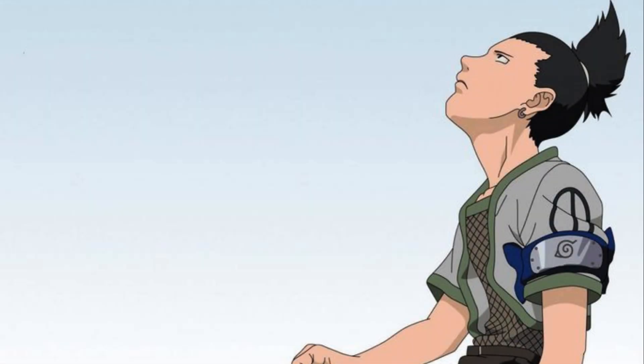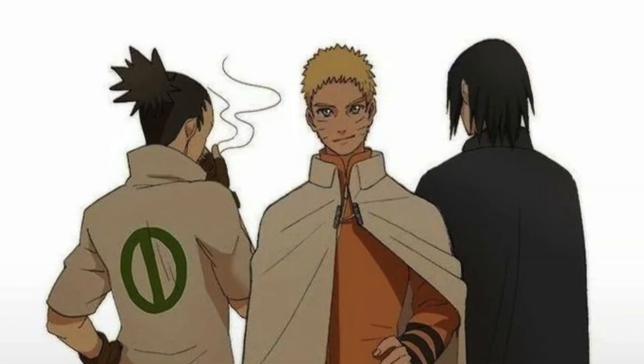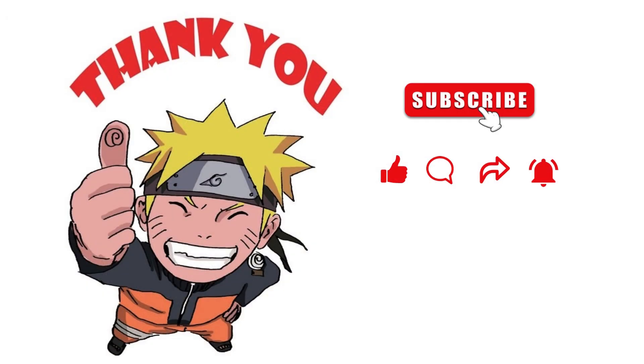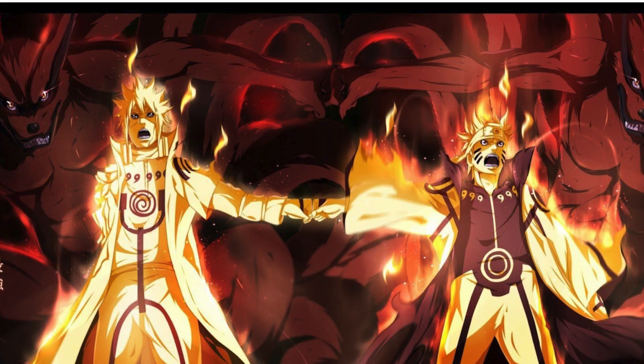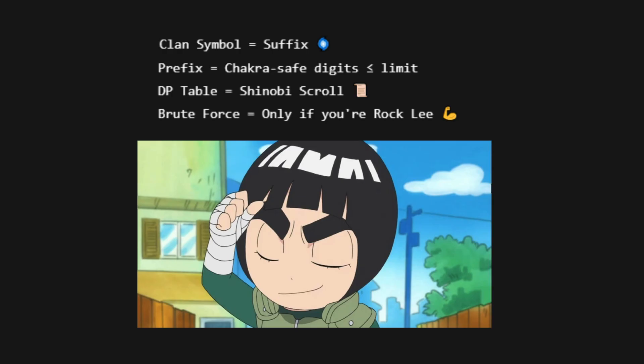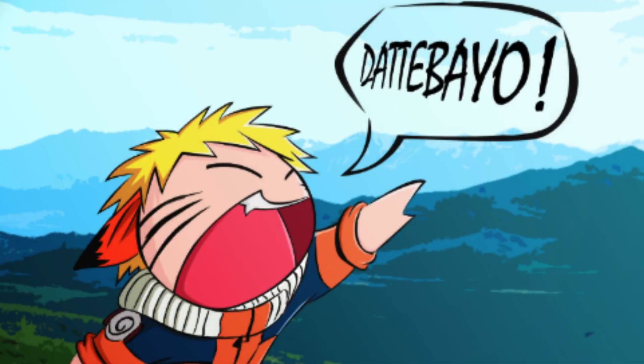You did it, Shinobi. You learned to identify the powerful ones in the chakra realm. Now go apply this jutsu in battle or in your next LeetCode contest. Don't forget to like, subscribe, and drop your ninja rank in the comments. And there it is, Shinobi. You've just mastered another chakra-based LeetCode jutsu: Powerful Integers. Just remember: treat suffix like a clan symbol, build prefixes with chakra-safe digits, use dp like a shinobi scroll, and avoid brute force unless you're Rock Lee. See you in the next battle, where we'll decode even stronger chakra-based DSA puzzles. Believe it!